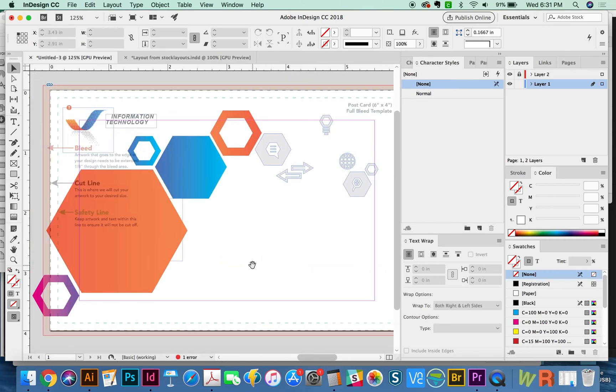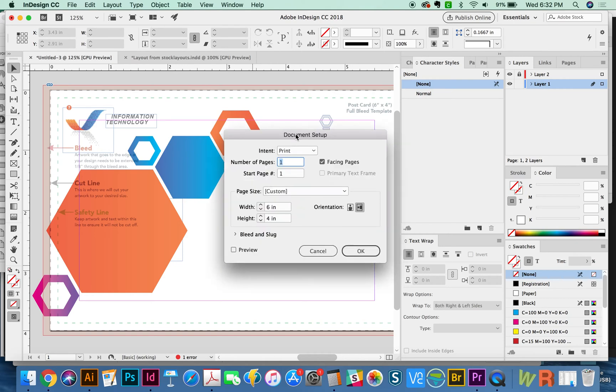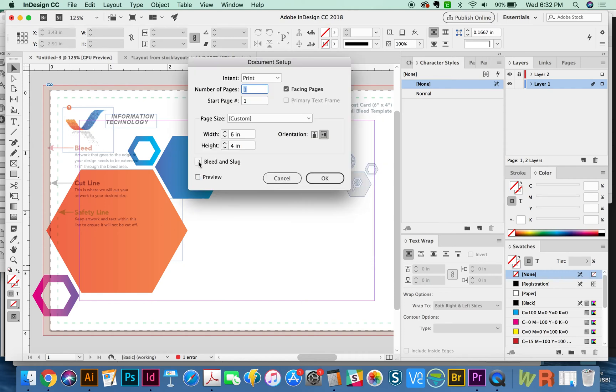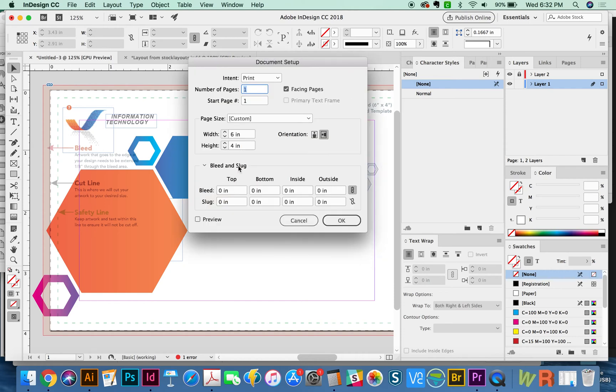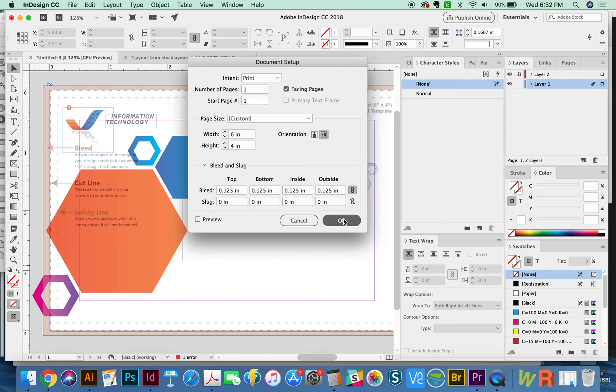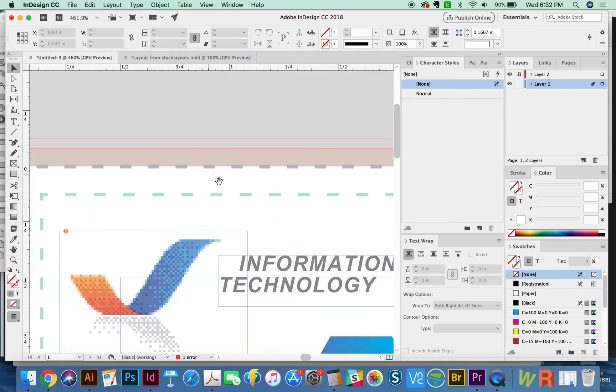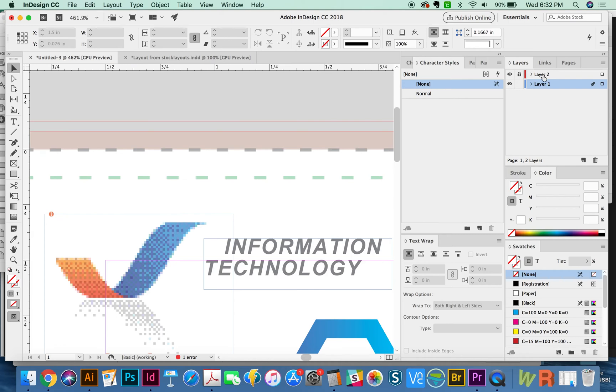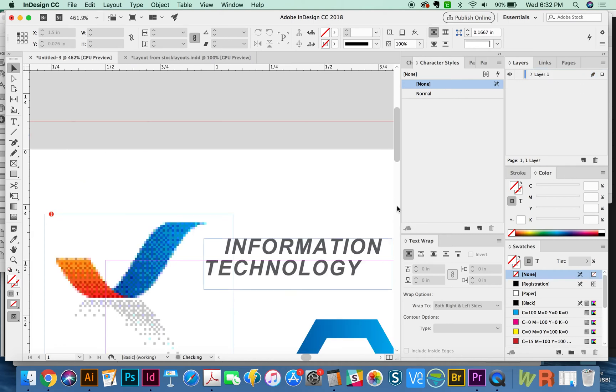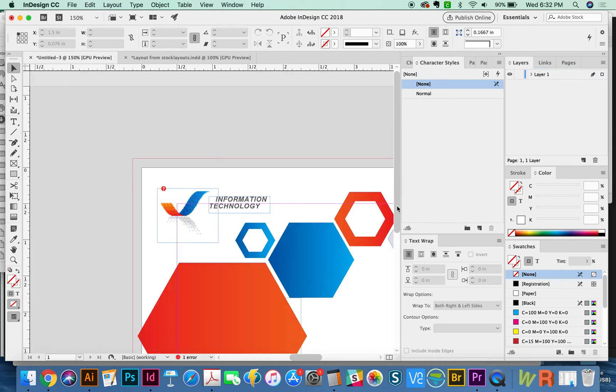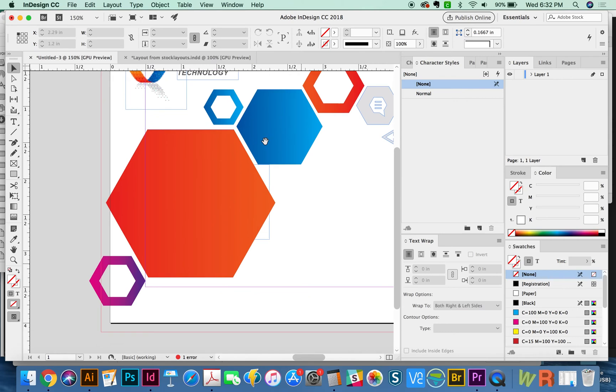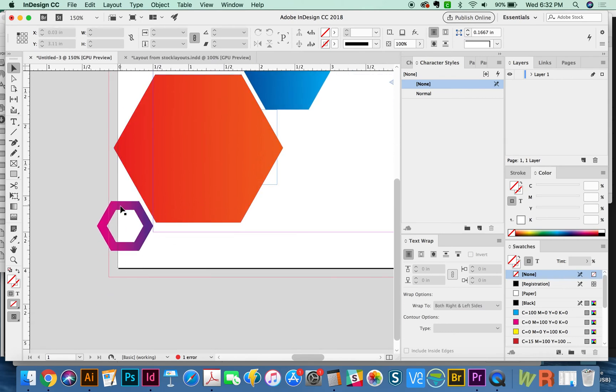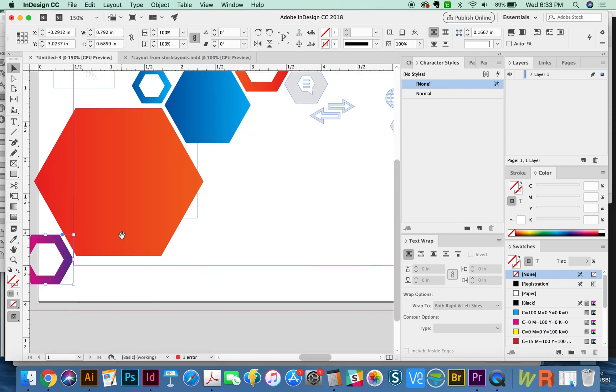Let's go ahead and set up our document. So hit OPTION CMD P. This is also under File Document Setup. And bleed and slug is right down here. And with a postcard, we want 0.125 inches. And that should be the same top, bottom, inside and outside. And then we'll say OK. As you can see, it's added a guide out here. Now I'm going to throw away this top layer because we really don't need it. That is just a template. But as you can see, we can still see how far past the cut line we need to pull our art.